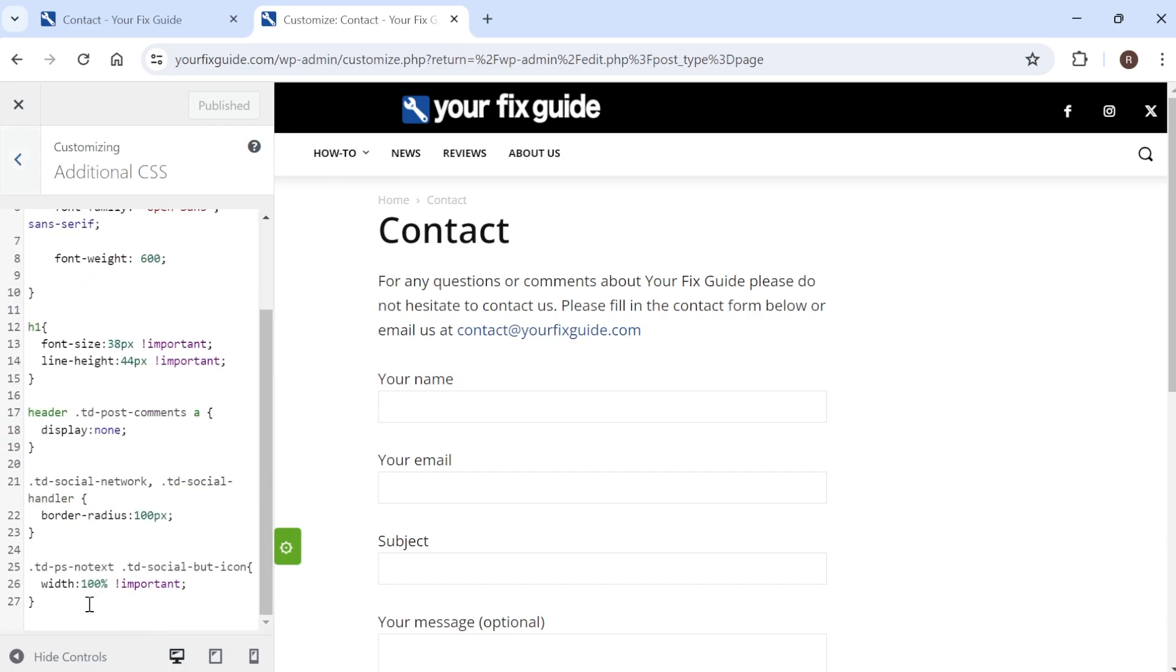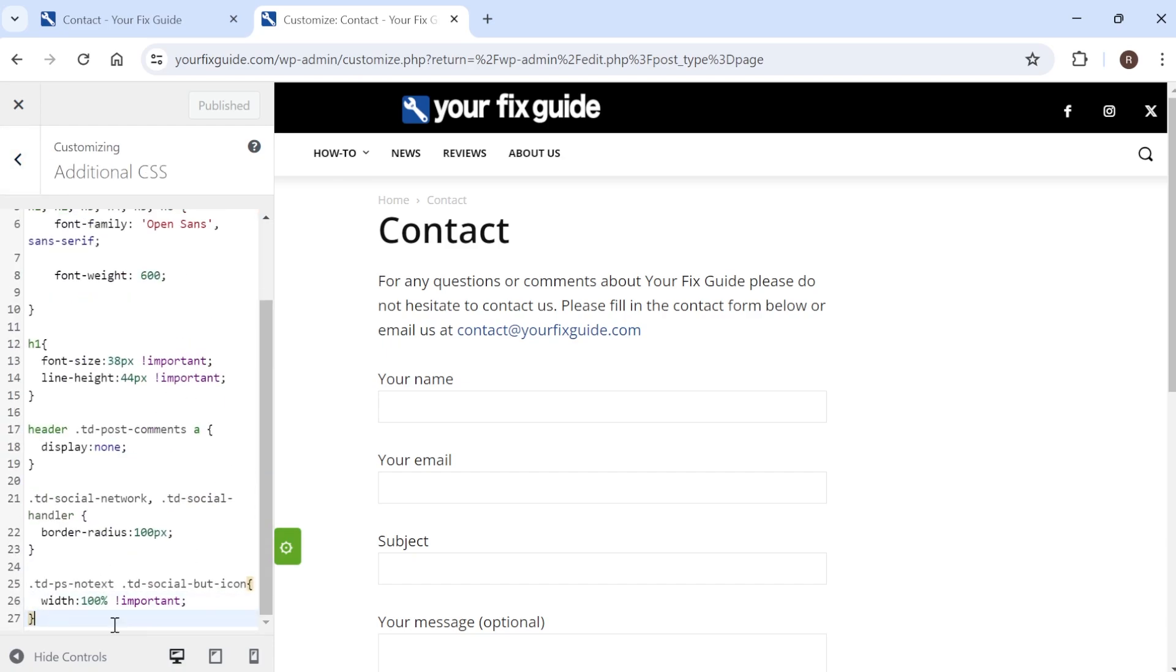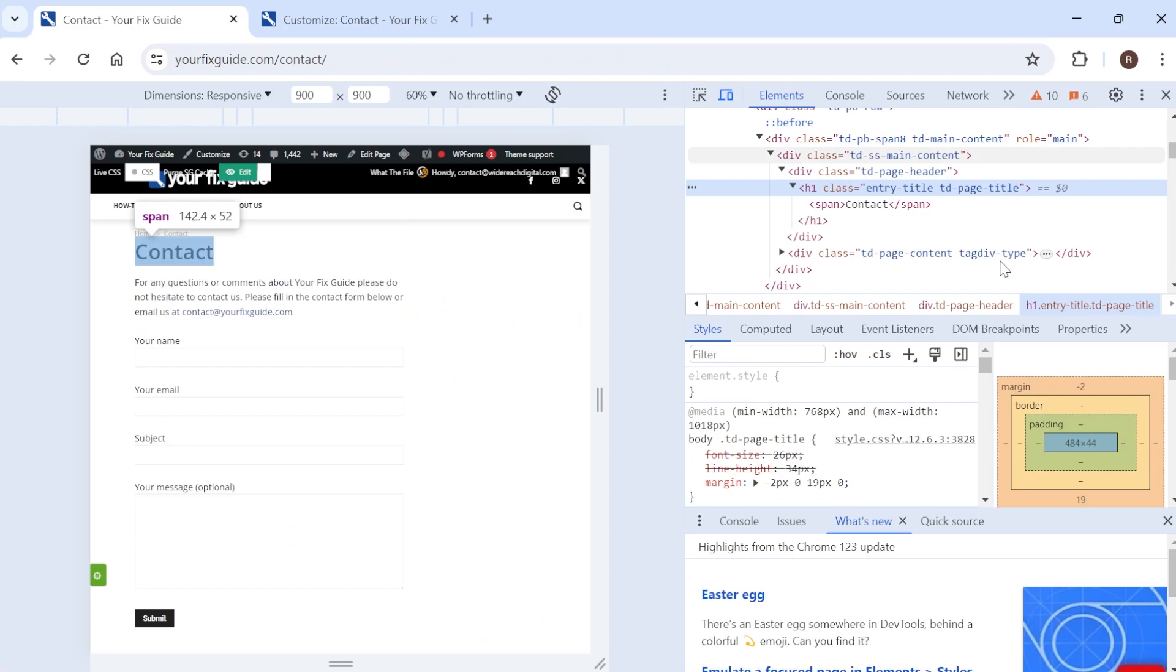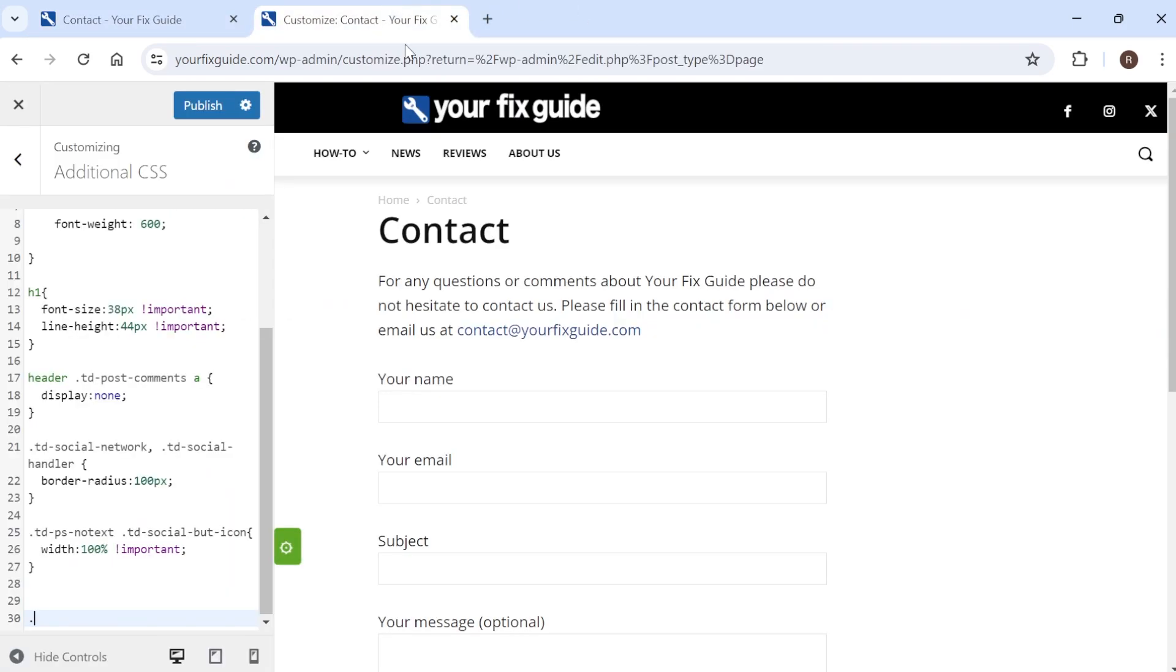Scroll all the way down to the bottom and we're just going to press enter a couple of times and what we need to do here is type in full stop followed by the class name. So the class name over here was entry-title so I'm just going to type that in entry-title.